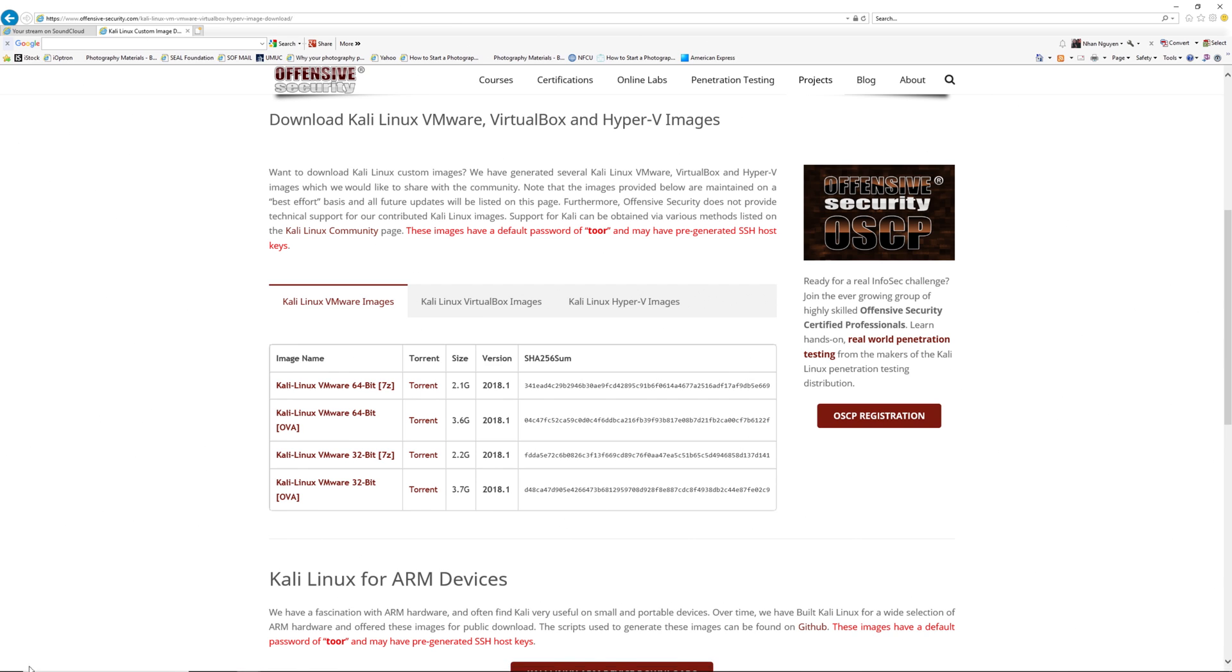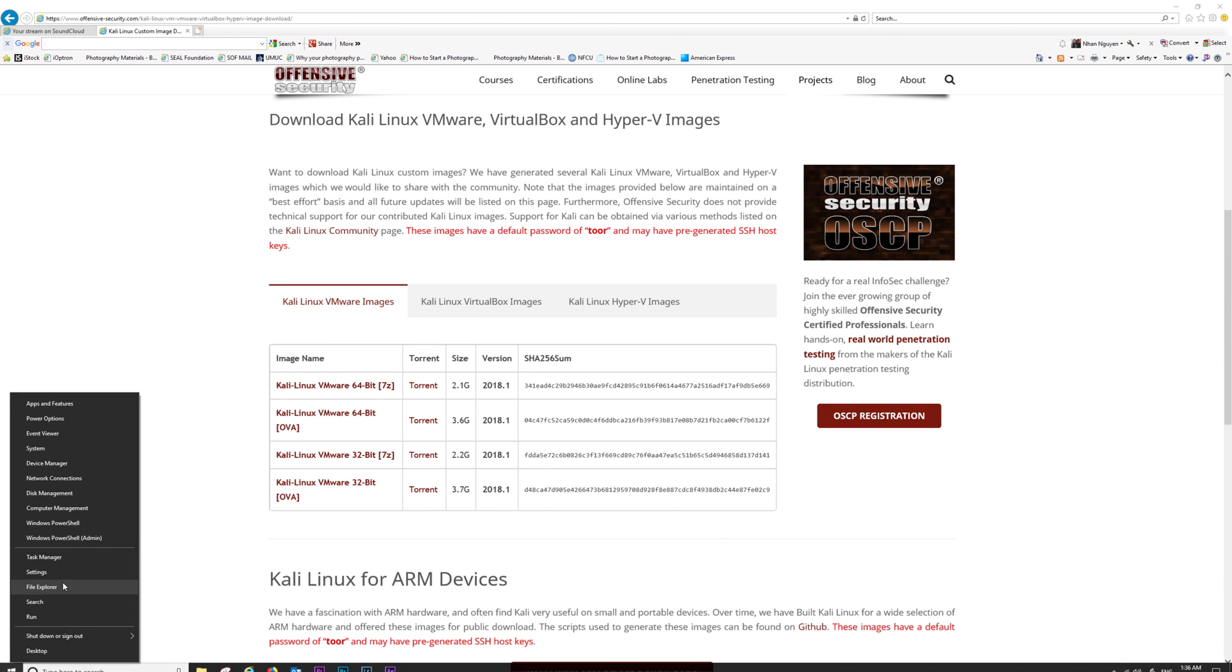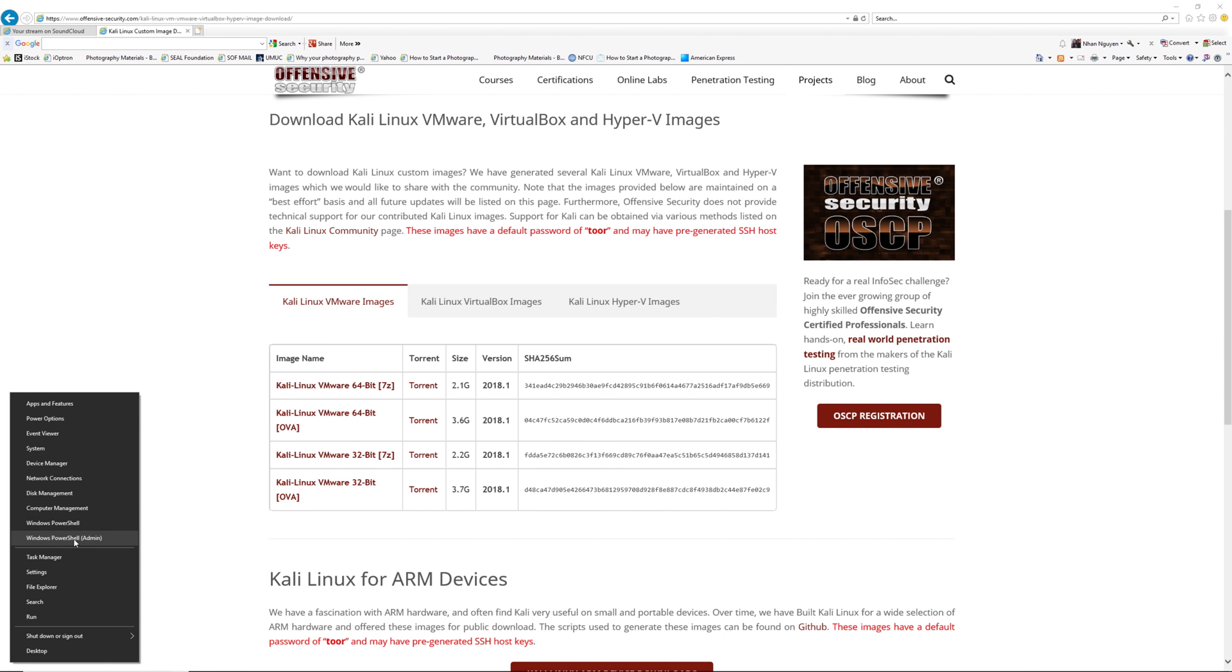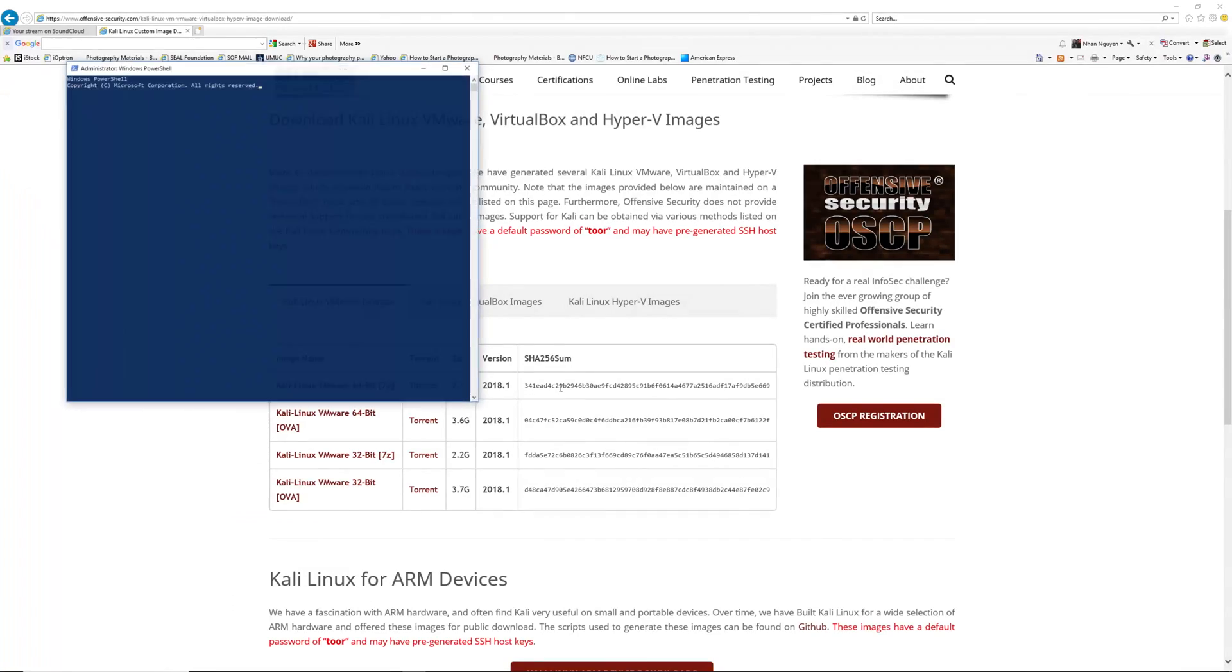So what you're going to do is right-click on the Windows icon and select either Windows PowerShell for a regular user or the admin user.